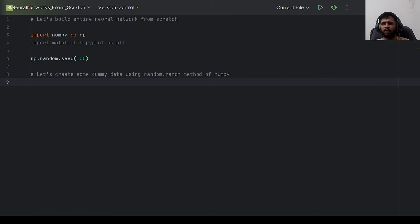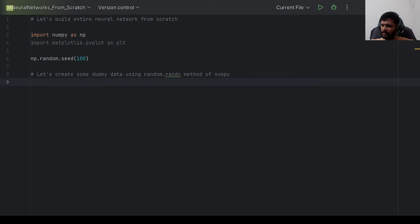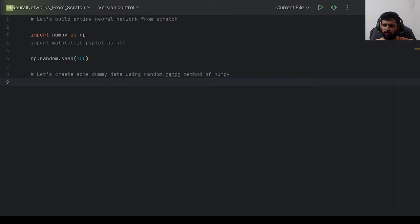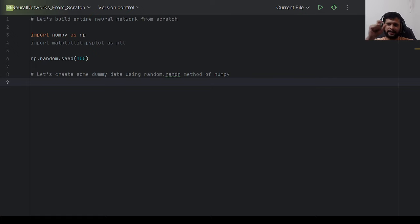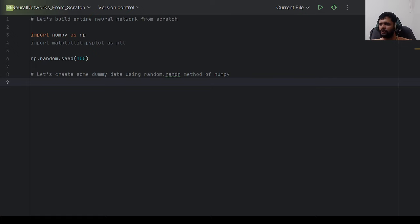We've seen how to implement a single neuron, a single layer of a neural network, and forward propagation. In this video we'll combine all those things and add how to implement backpropagation in Python from scratch. I've already released a video on the equations needed for backpropagation, with detailed derivations from the cost function and activation functions.